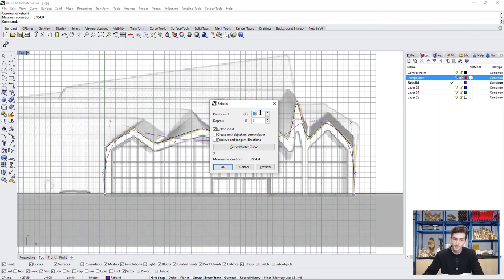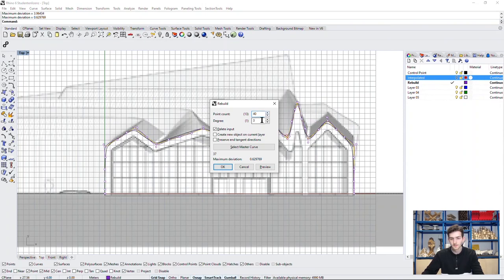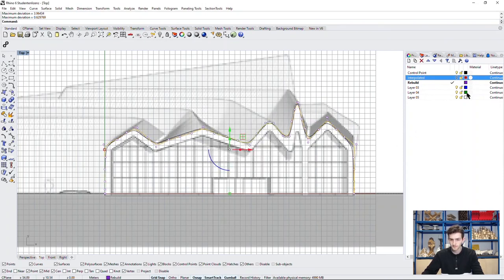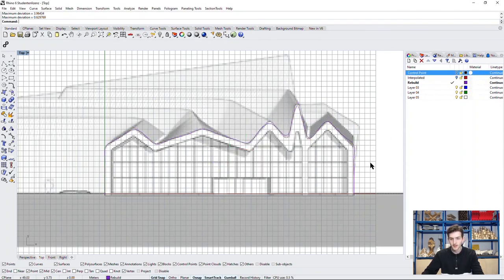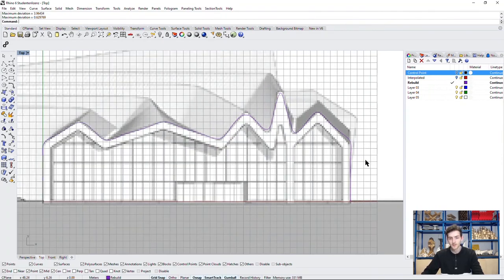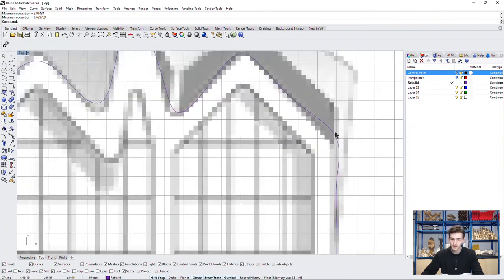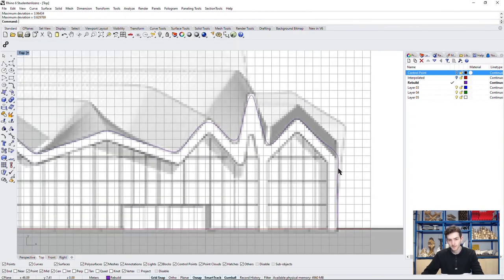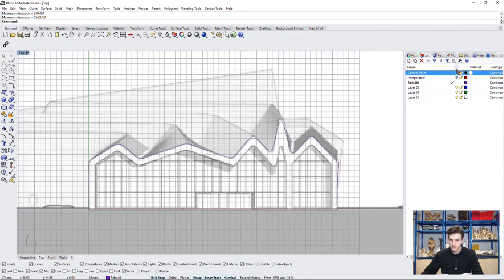Now we can rebuild this curve as a control point curve. We can choose how many points we want to define this curve. The more we choose, the more it looks like the polyline we drew before. So, let's say we choose 40. And like this, we created a pretty adequate outline of this facade. But, in these points, it's not exactly like we wanted.